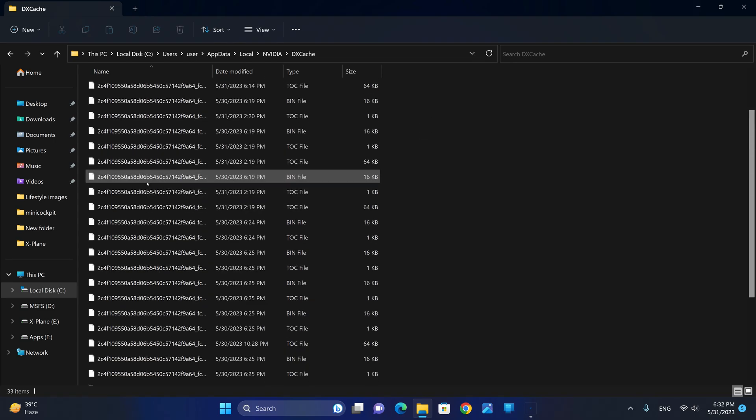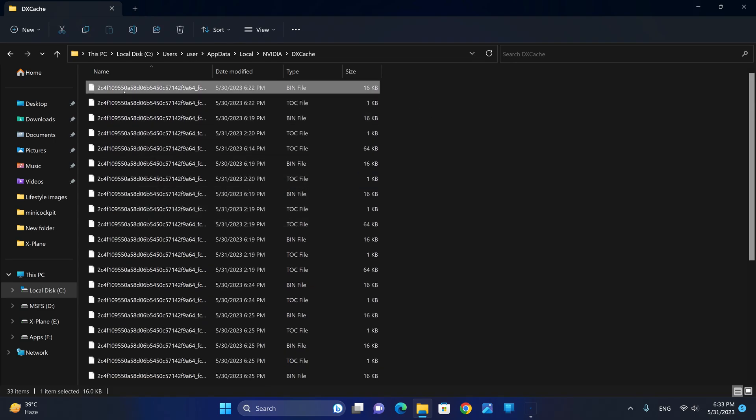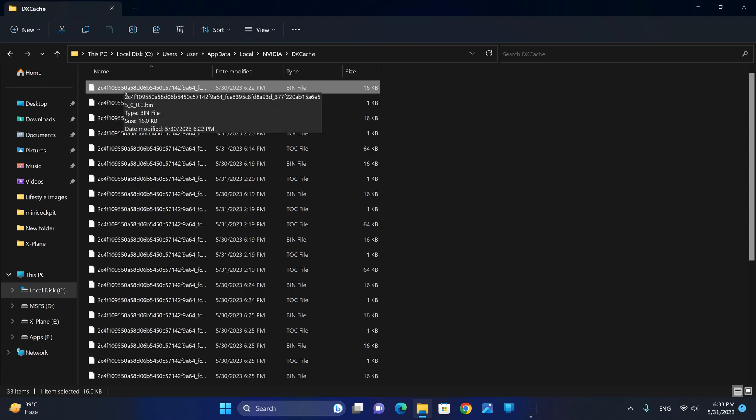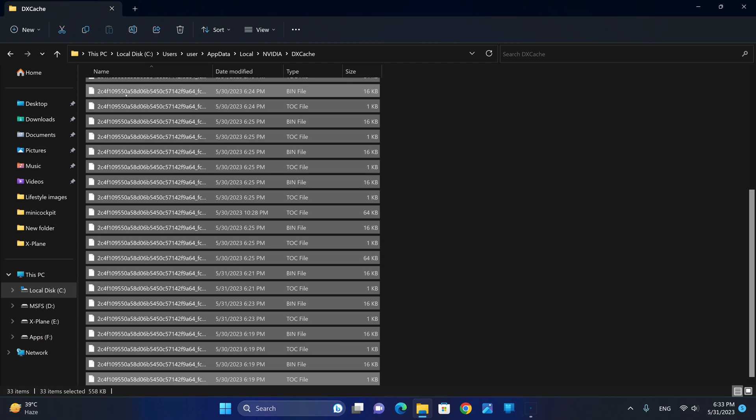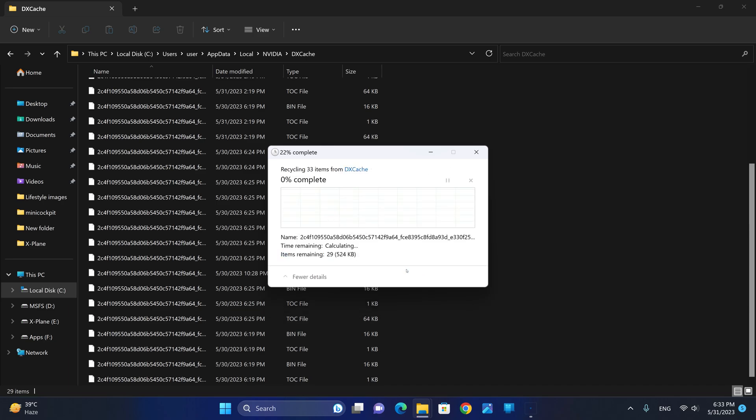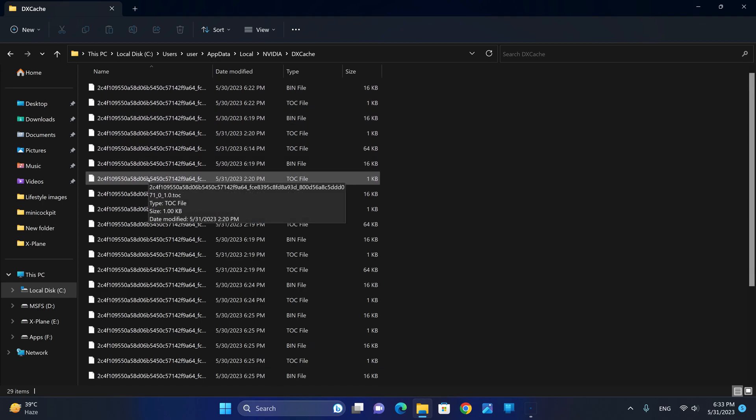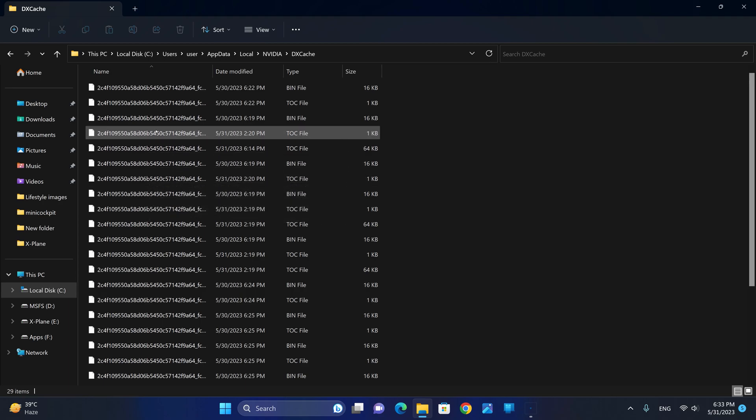Now, as you can see, there are a lot of files here. We're going to delete all those files. When you do delete those files, please note that some files will still remain. So we're going to say Delete and do this for all current items and skip the items that cannot be deleted. The remaining files are okay as they are not used by X-Plane 12 and it is perfectly okay for these files to remain.